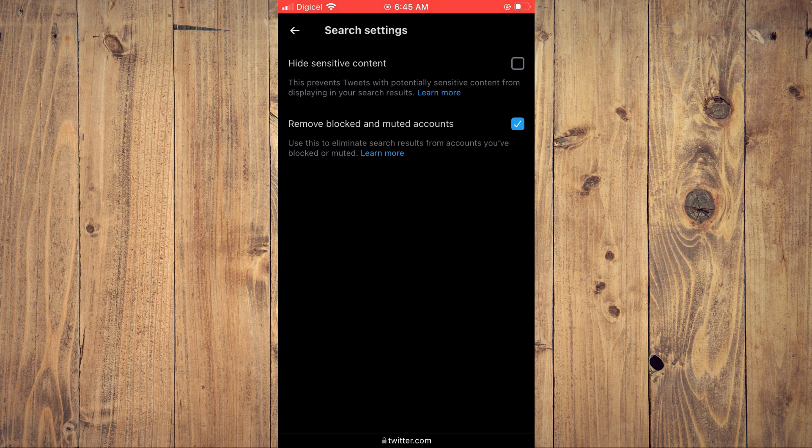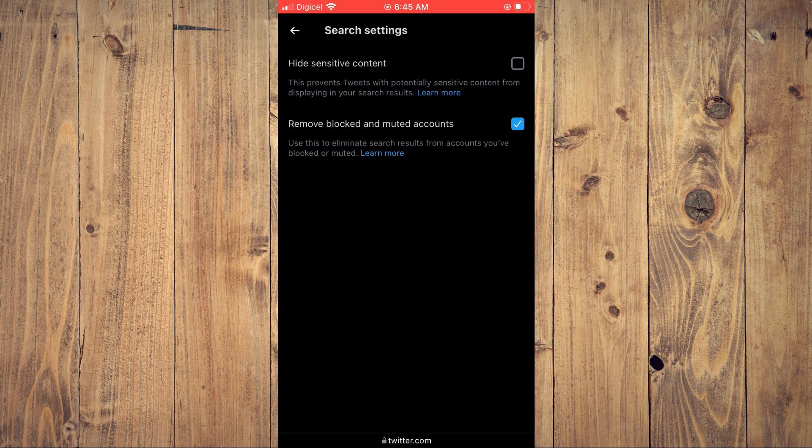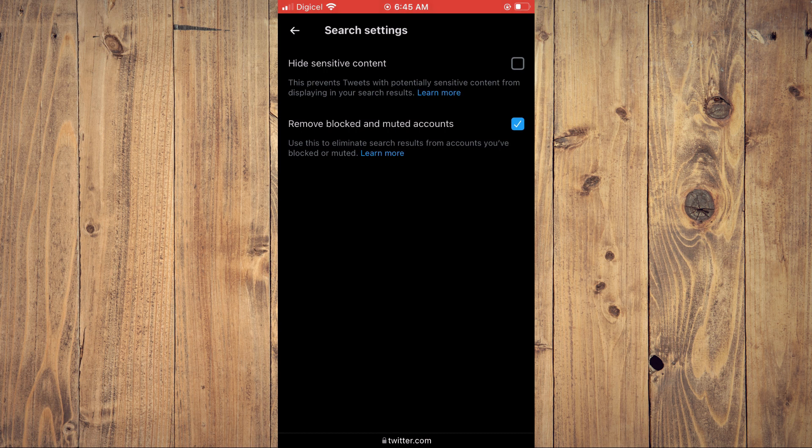And that's it. That's how to change privacy settings on Twitter to see sensitive content on iPhone. Hope you found this video helpful and informative. If you did be sure to hit the like button and subscribe and thank you for watching.